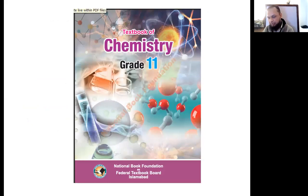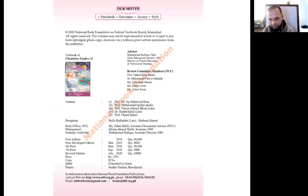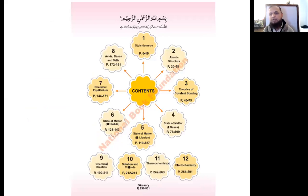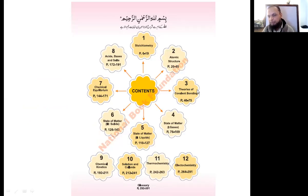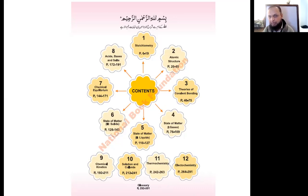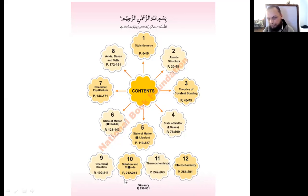This is the title page of your book, and we will be using the edition of July 2020. The chapters included are: chapter one — Stoichiometry, chapter two — Atomic Structure, chapter three — Theories of Covalent Bonding, chapter four — Gases, chapter five — Liquids, chapter six — Solids, chapter seven — Chemical Equilibrium, chapter eight — Acids, Bases and Salts, chapter nine — Chemical Kinetics, chapter ten — Metal Chemistry, and chapter eleven — Electrochemistry.